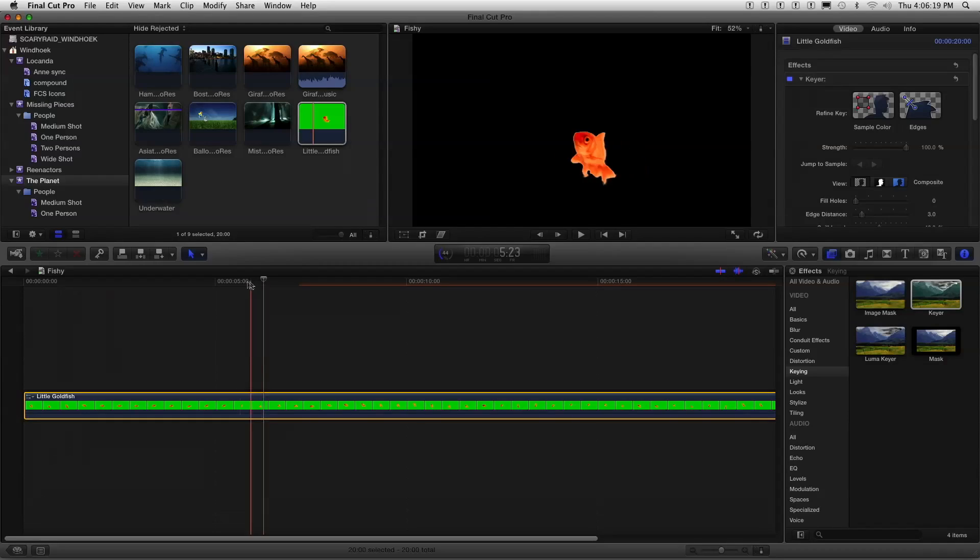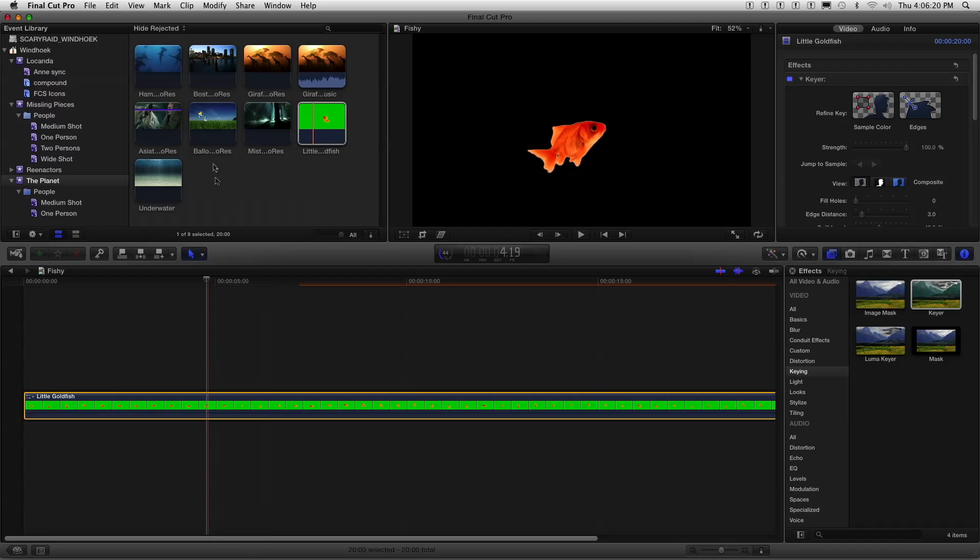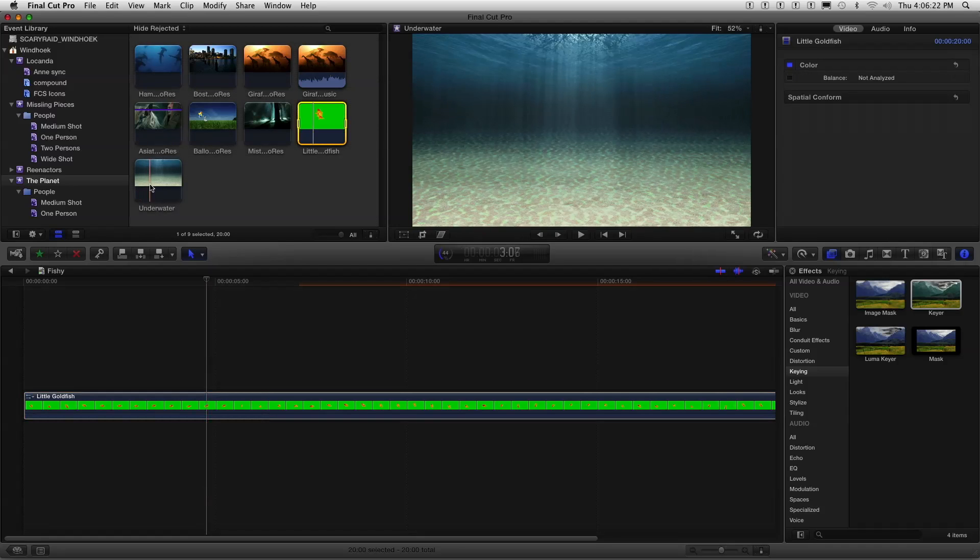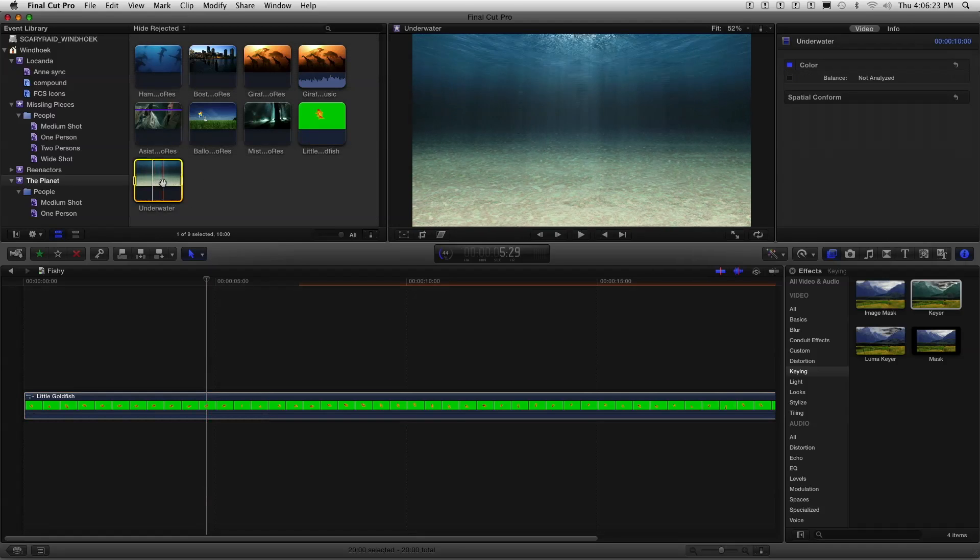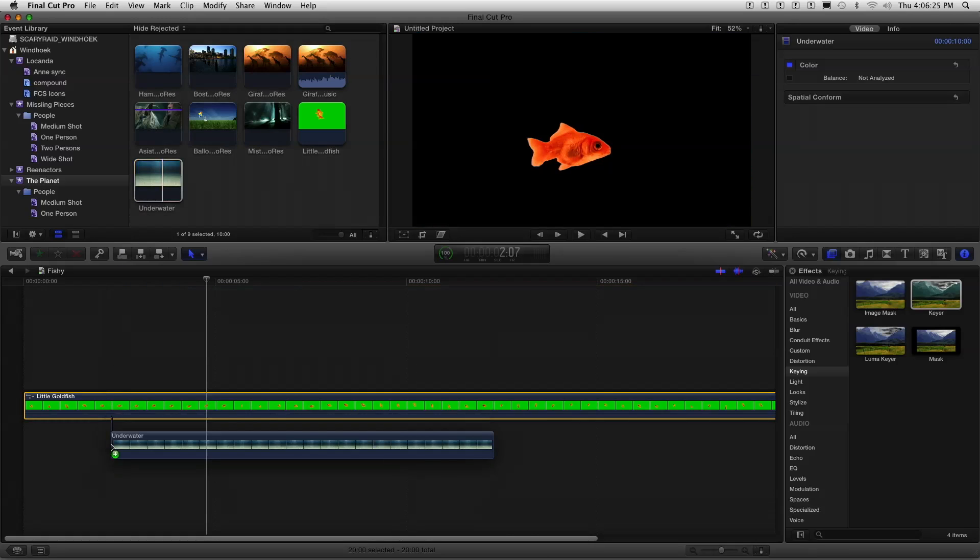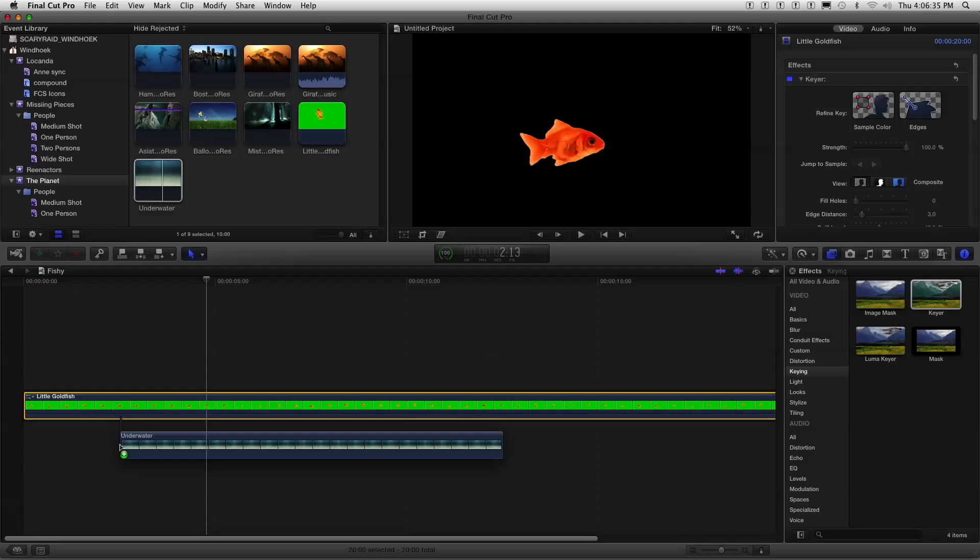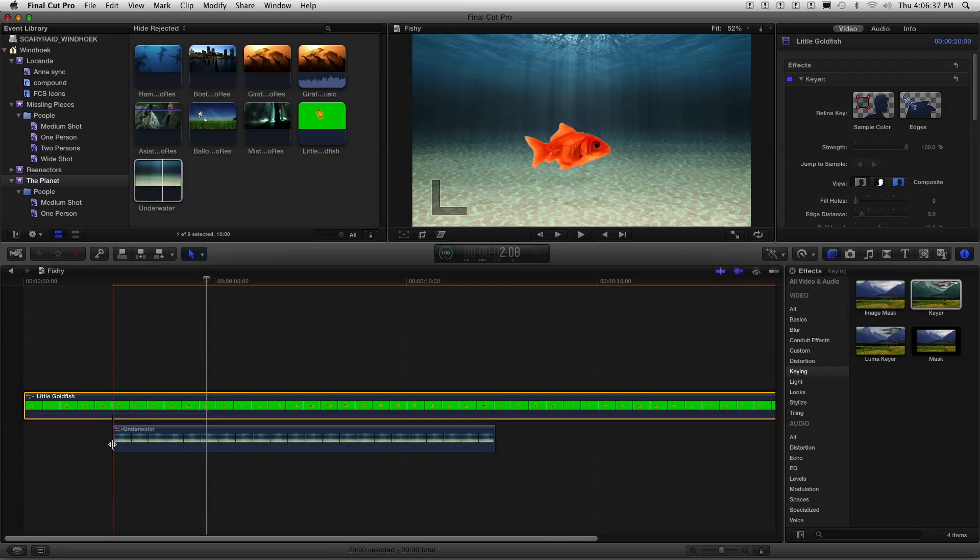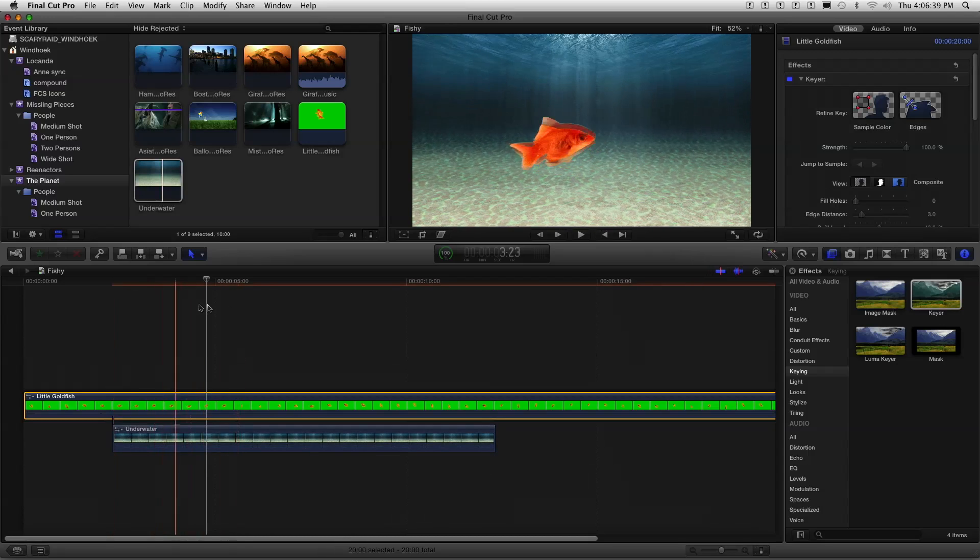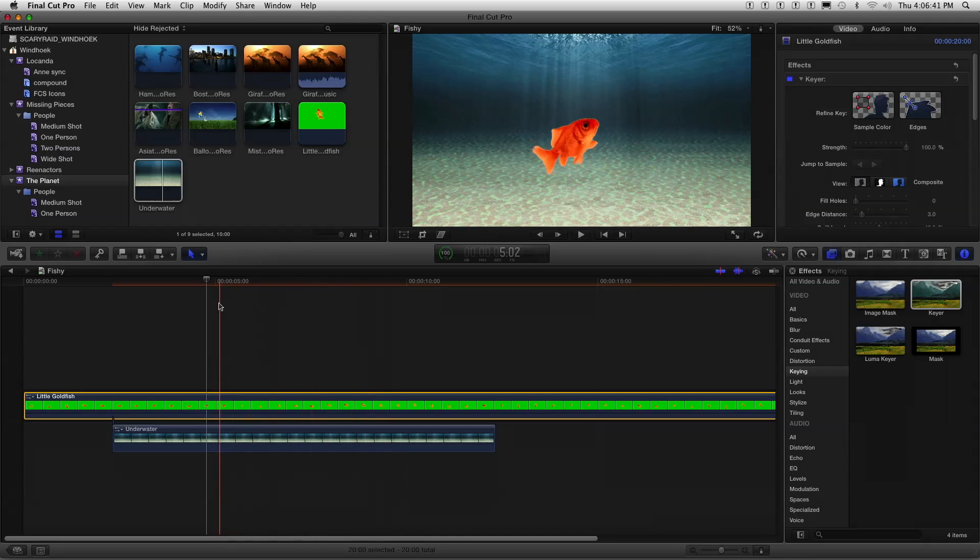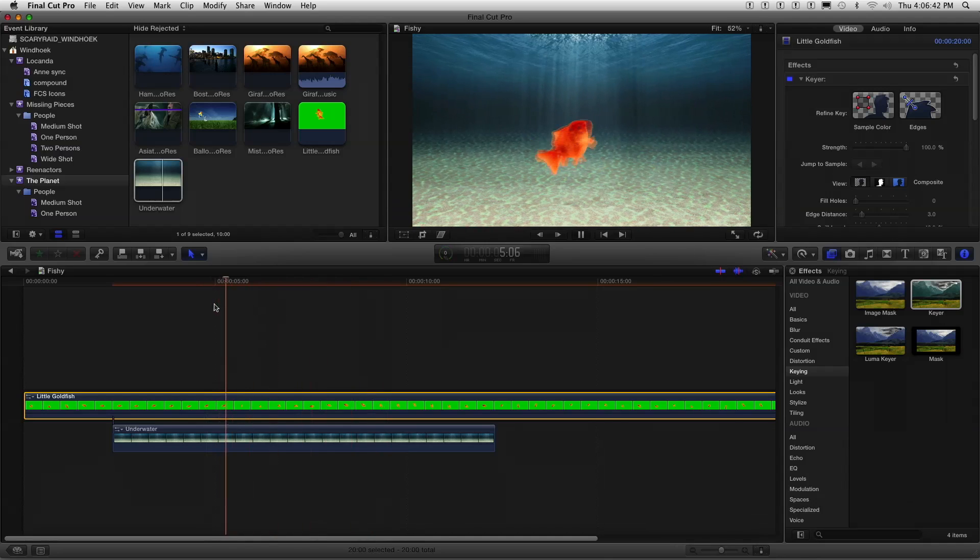So now let's add a background. I'm going to just grab this underwater scene here. I'm just going to drop that. Now, normally you wouldn't think to put the background below. Usually start with a background and composite the green screen shot on top of it on separate tracks. But now you're just connecting it. Yeah, and just like that, there's my key. Wow, look at that. Isn't that pretty?